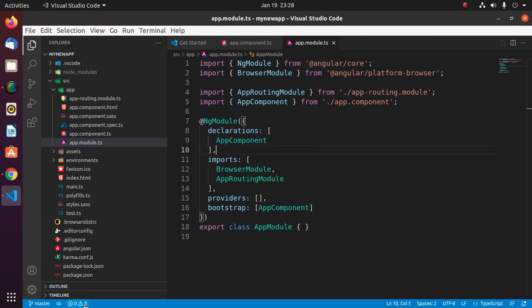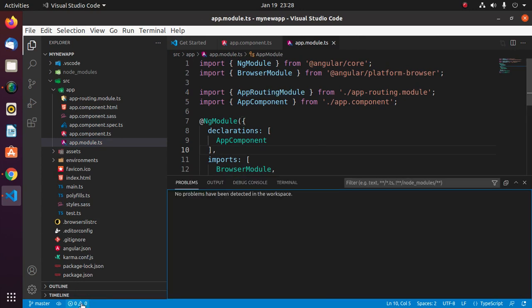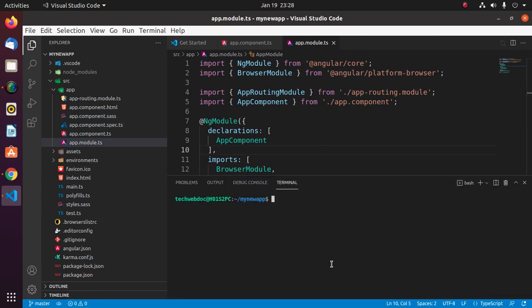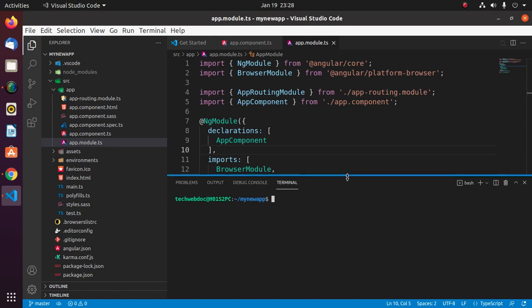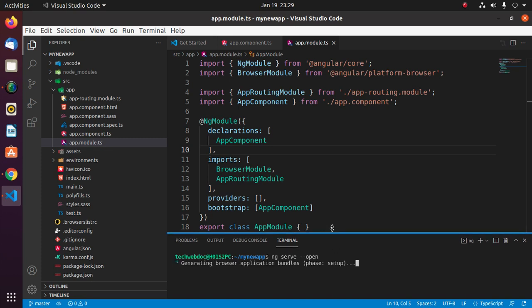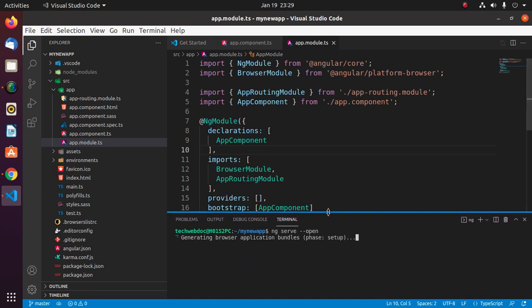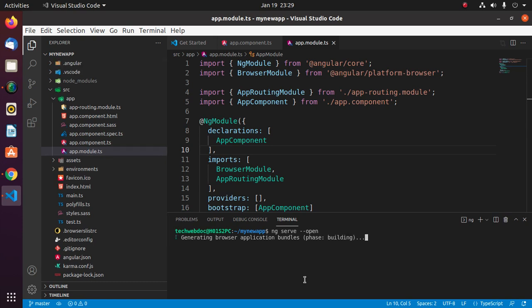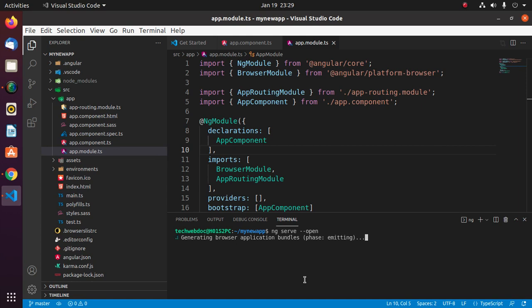Now open terminal and start Angular server with this command: ng serve --open. This command will start the Angular server and open Angular application on your default web browser. This will take a while for generating browser application bundles. Compiled successfully.